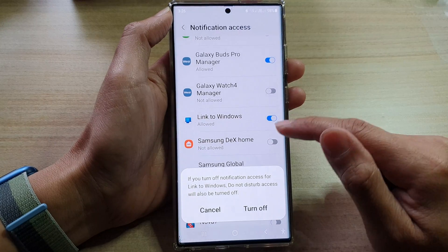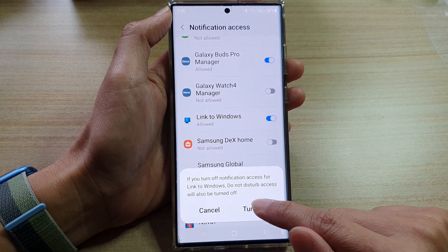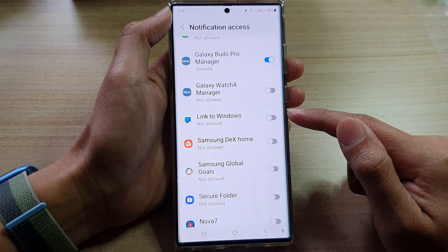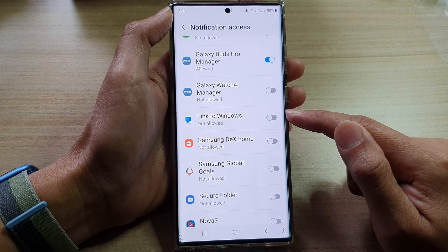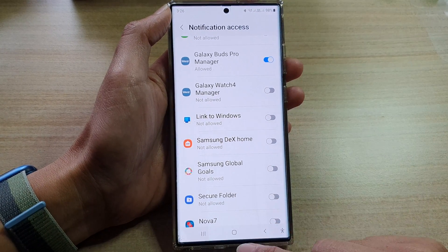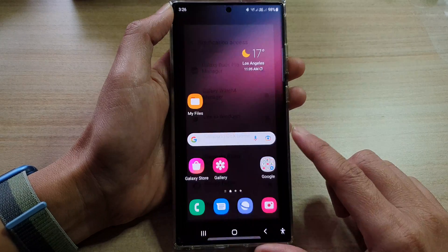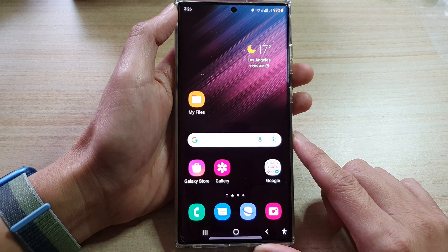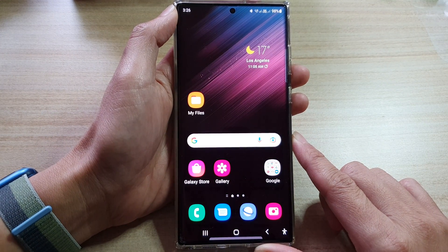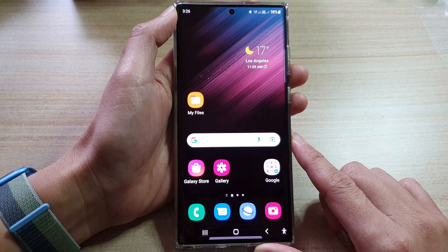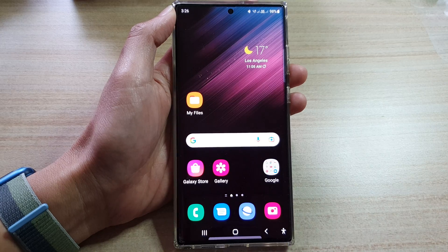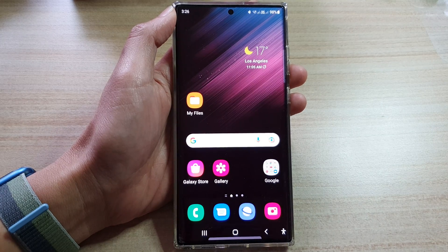So you can choose to turn on or off this permission in here. Finally, you can tap on the home button to go back to the home screen. Thank you for watching this video. Please subscribe to my channel for more videos.